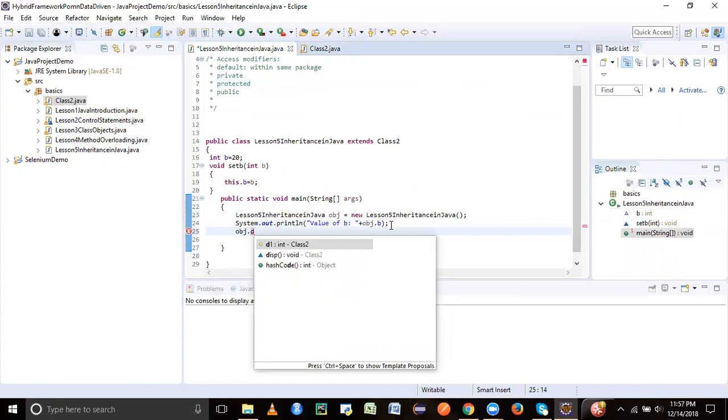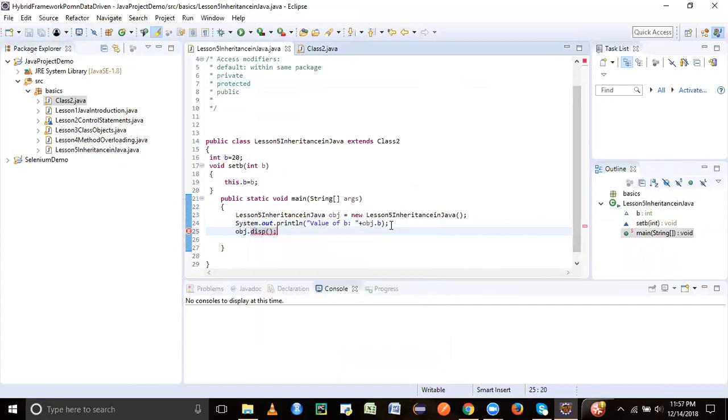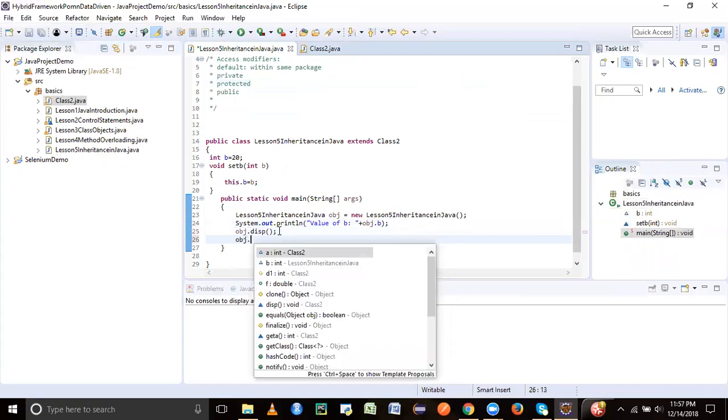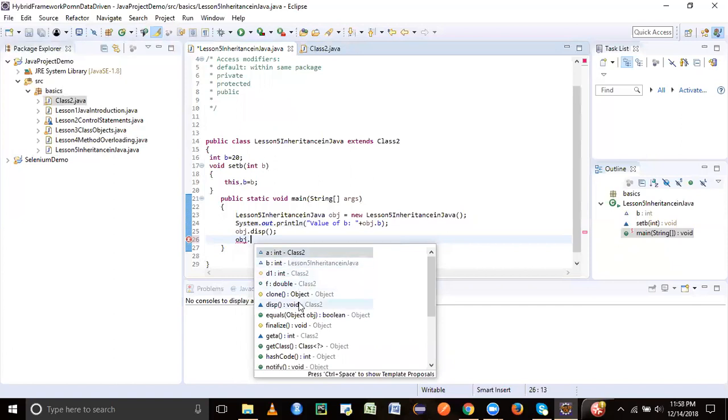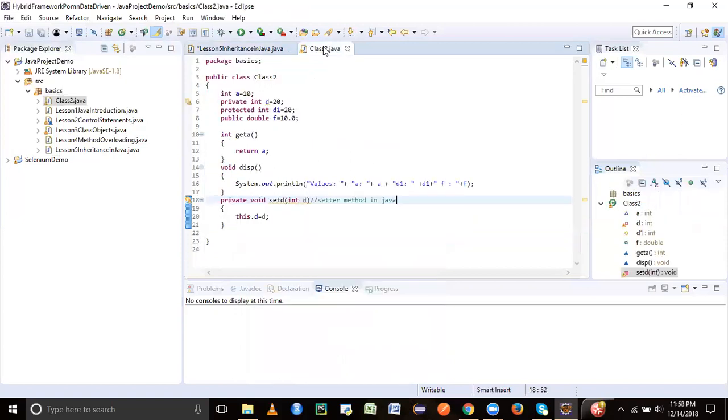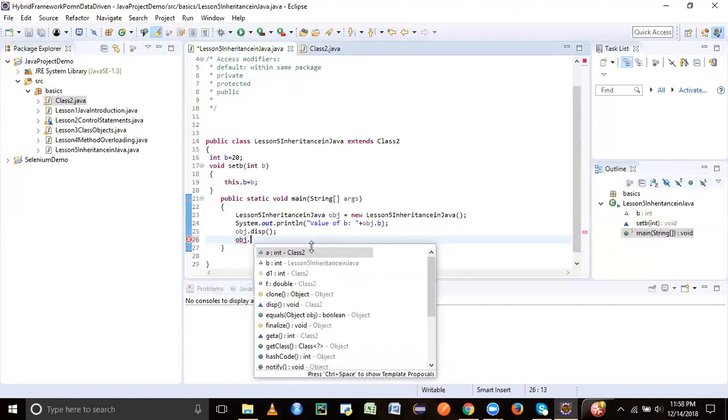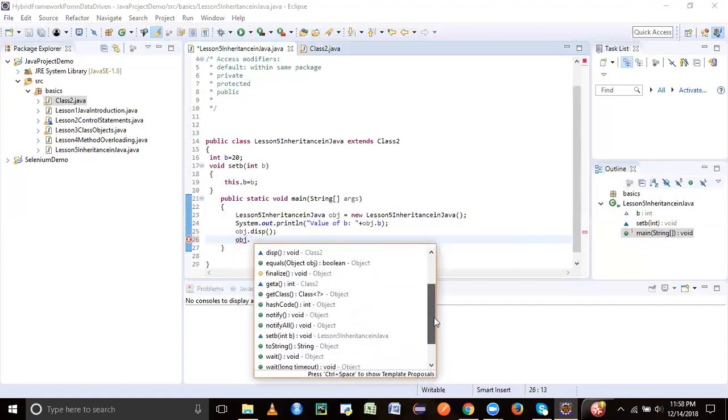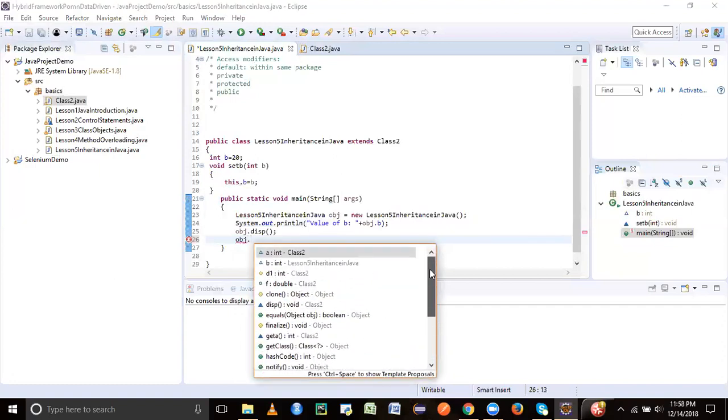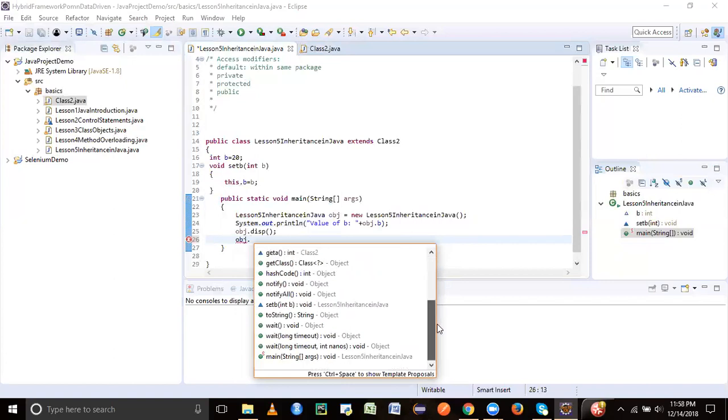So now what should happen? Let's just have a look. Now we are going to call the disk function. This is getting shown here because if you see here, object dot, let's see what all things are coming from class 2. D1 is coming from class 2 because it is not private. F is coming from class 2 again because it's not private. Similarly A is coming from class 2, and disk is coming because these are not private. Yet if you notice here that private ones where D and setD has not been shown in your dot operator, that indicates that this cannot be accessed.